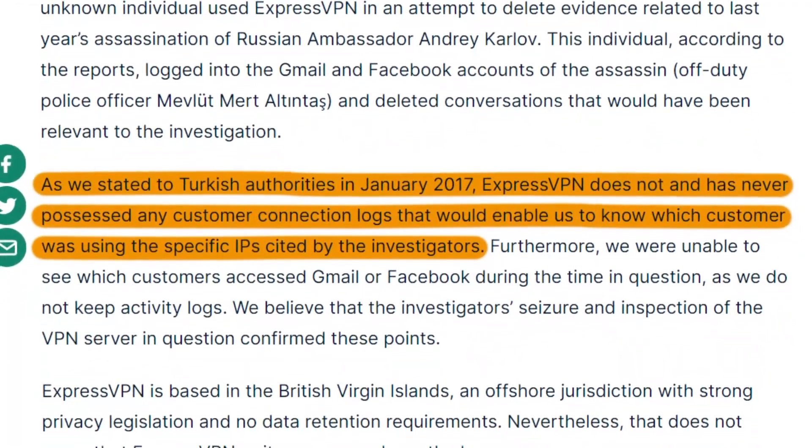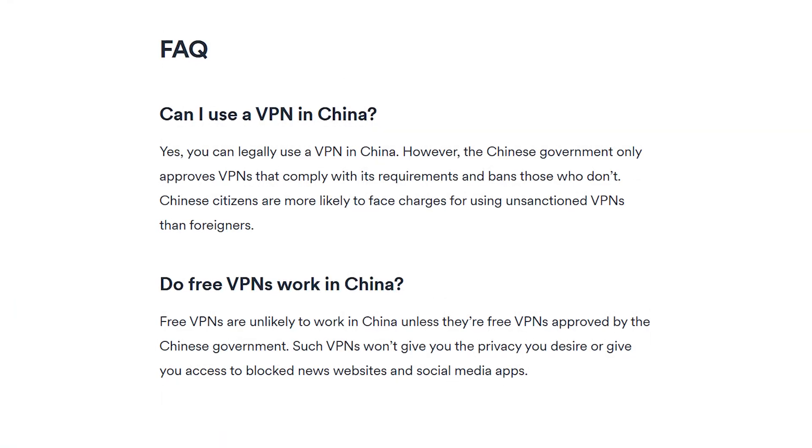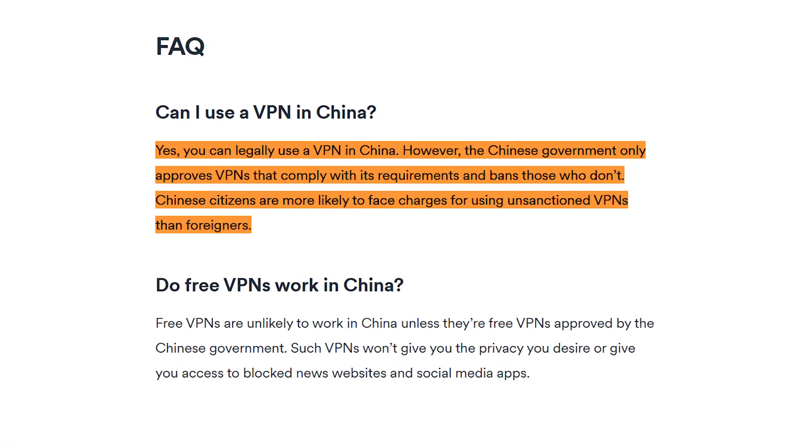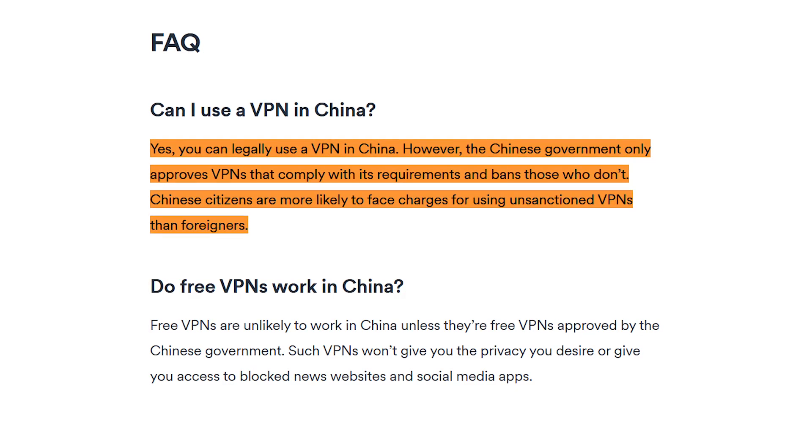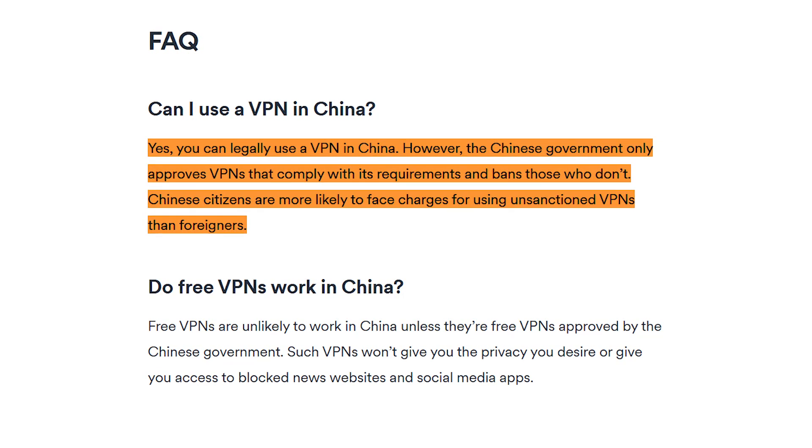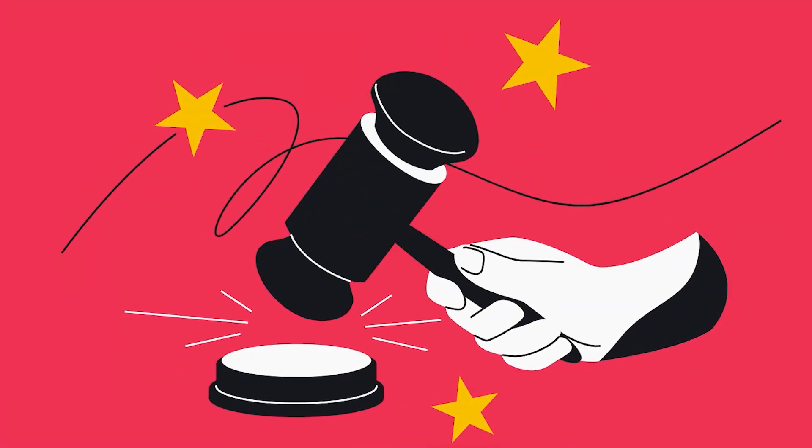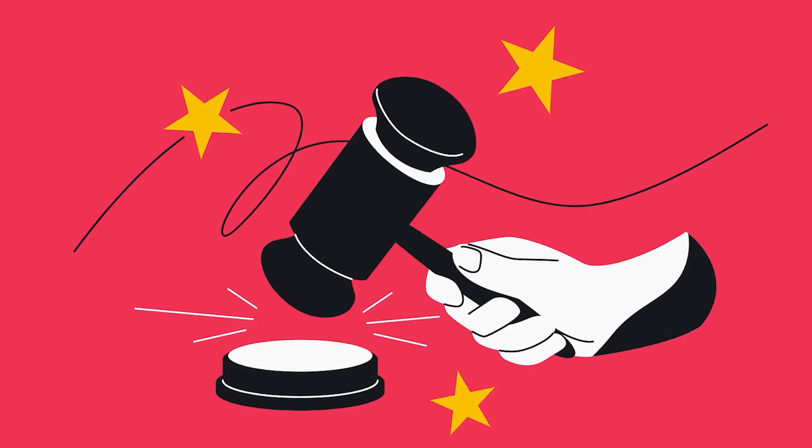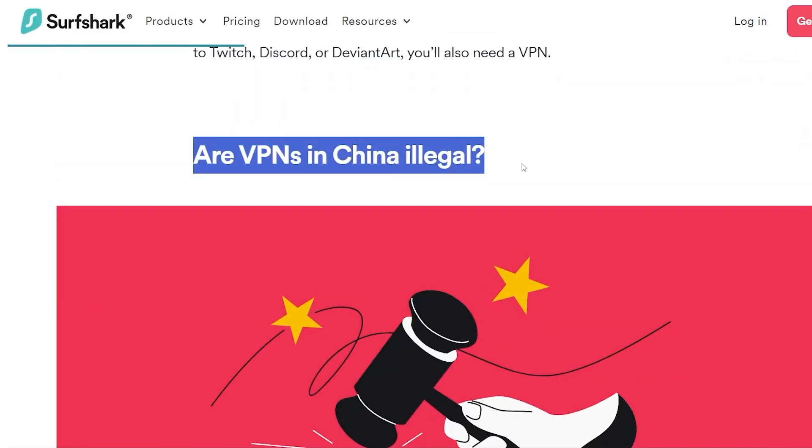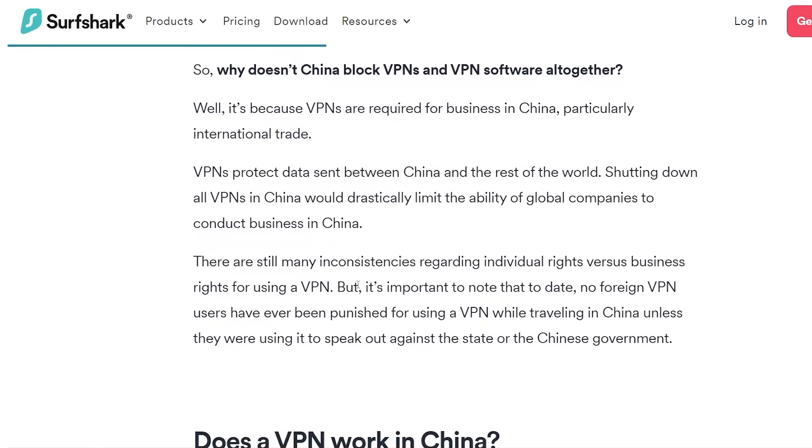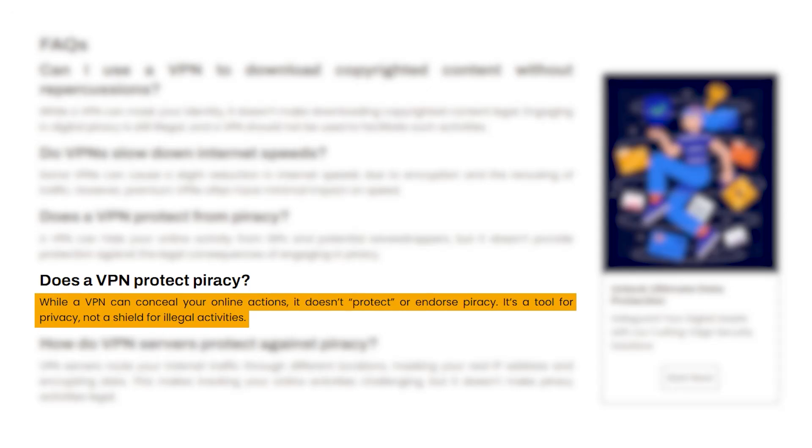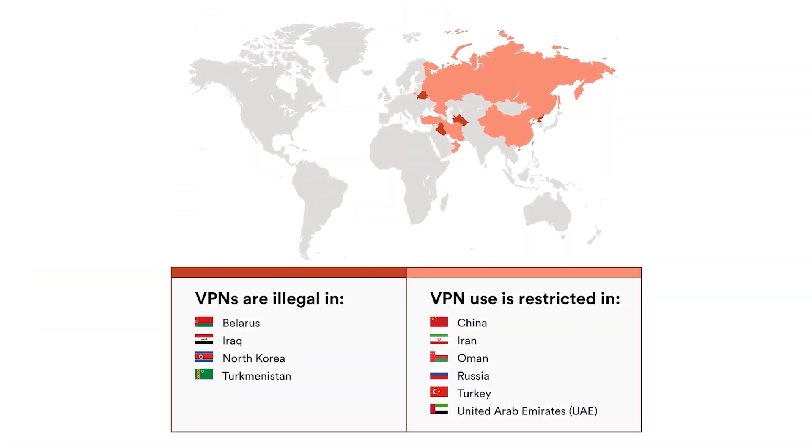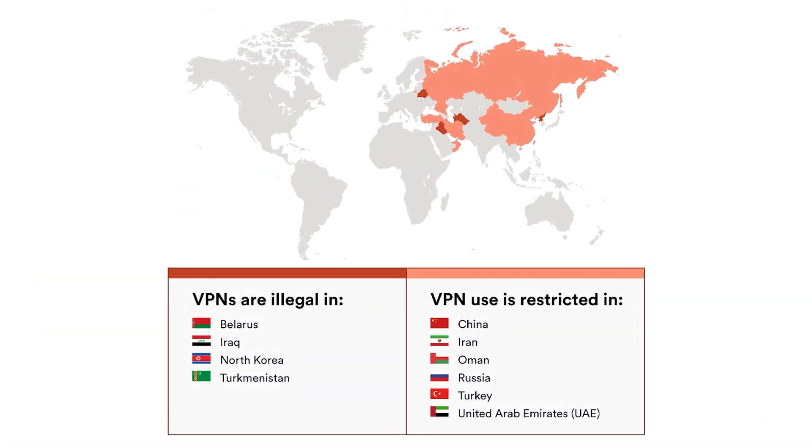Something to keep in mind is that while China fights VPNs by technologically blocking the services and not chasing after the foreigners who use them, they're still not government-approved and therefore it's important to be extra cautious while using them, although so far there have been no public cases of foreigners being penalized for using a VPN in China. Also, something else to note is that the protection of a VPN doesn't give you a license to download copyright-protected content and other similar acts, so it's a good idea to be aware of what's legally acceptable in your area.